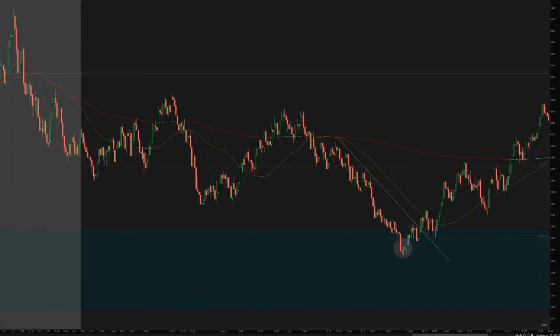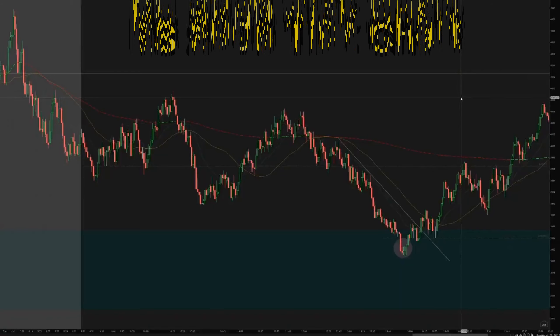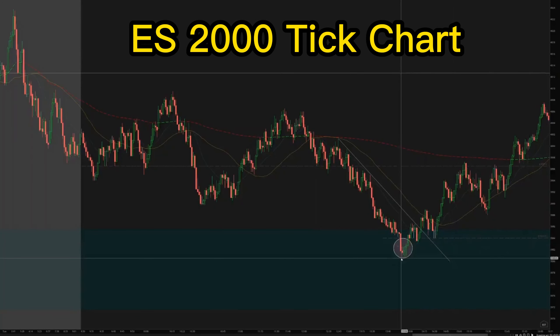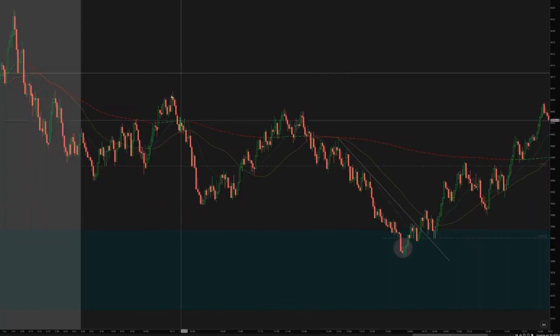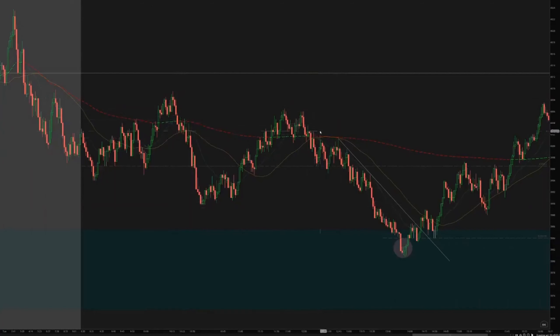Hello, today is March 28th, Tuesday. What we are looking at here is a 2000 tick chart. I have an entry on the afternoon session. In the morning session we got rejected twice from the VWAP level here — this is the first one and this is the second one.